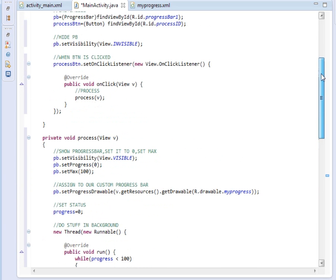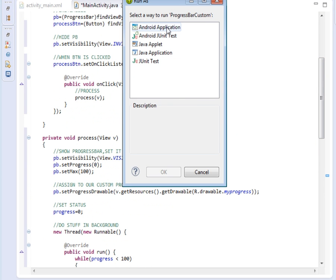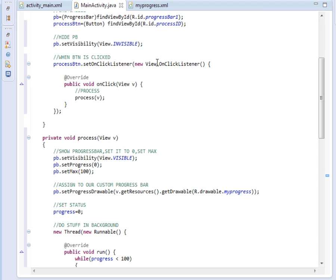Let's run our application. Choose Android Application. You can see our app here — when I click the button, the progress bar starts updating. Hope you've enjoyed the tutorial and learned how to write your custom progress bar. You can change the colors and define your own as you wish. Please subscribe, comment, like, and share with your friends. Have a good day — see you next time!